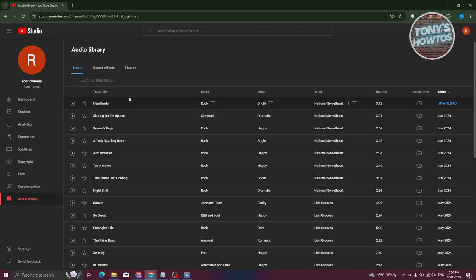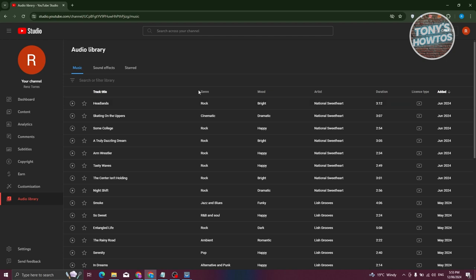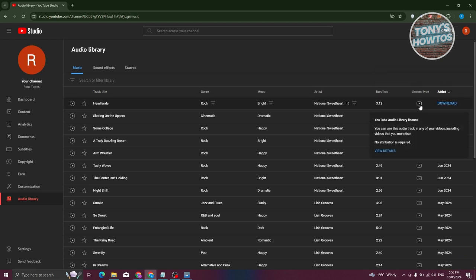There are a few things that you could do here to filter them out. Maybe you're searching for something that is dramatic or rock. There are going to be genres, moods, artists, duration of that music, and the license type. Typically the license type is going to be YouTube audio library license. You can use this audio track in any of your videos, including videos that you've monetized. No attribution is required, which is something really cool that YouTube provides us.